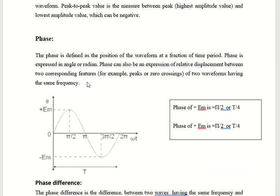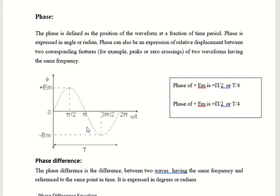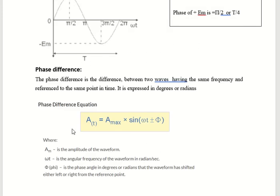Next, phase. Phase is defined as the position of the wave at a fraction of the time period. In one complete time period, what is the position of the wave at a particular time? For example, the position of plus EM is at pi by 2, so the phase of plus EM is pi by 2. The phase of minus EM is 3 pi by 2.